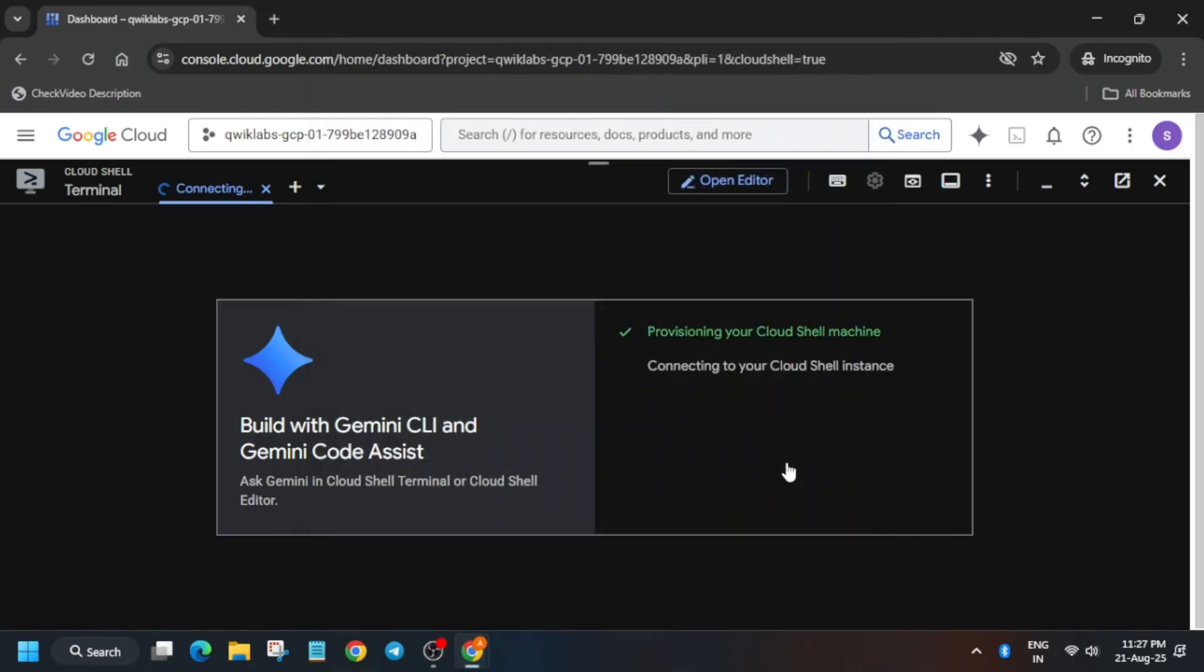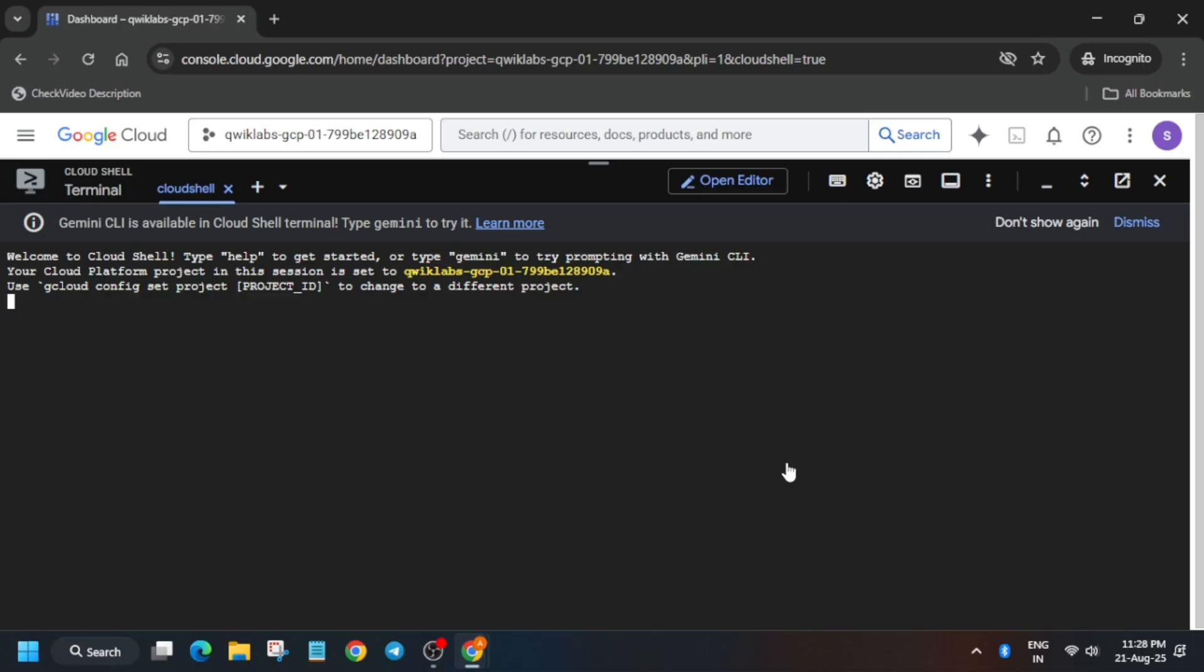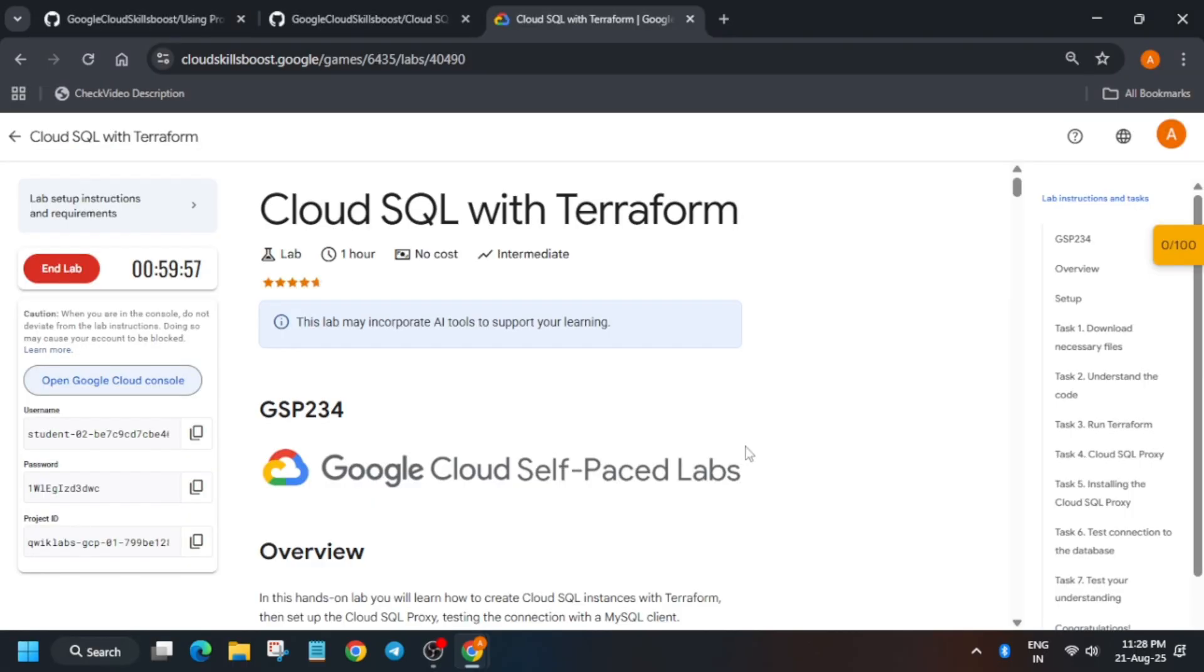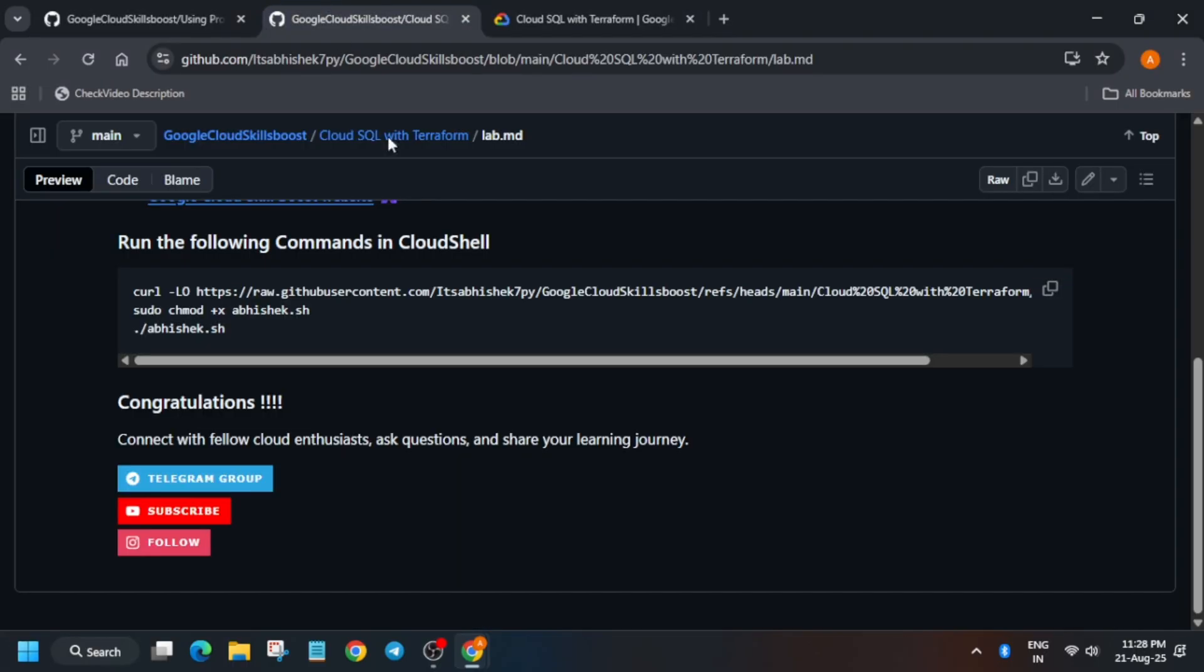Once the Cloud Shell is ready, in the description box of this video I've shared one GitHub repository we'll be using. Come back to the description box of this video. In the GitHub section you will see one URL. Click on it.